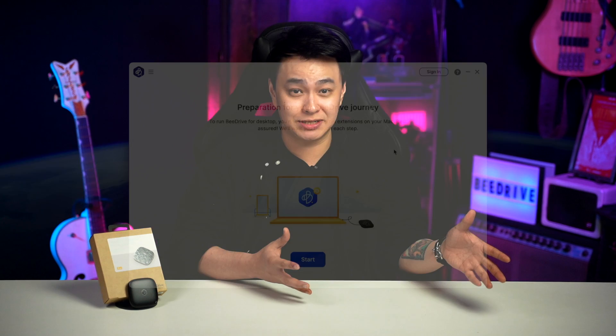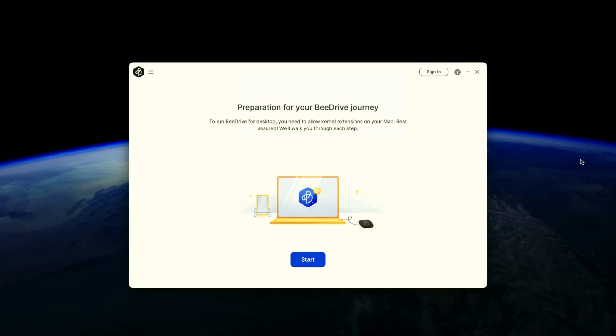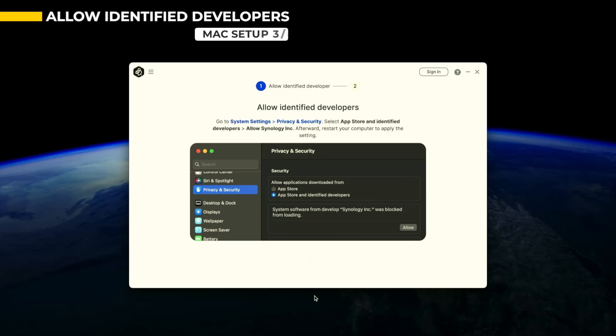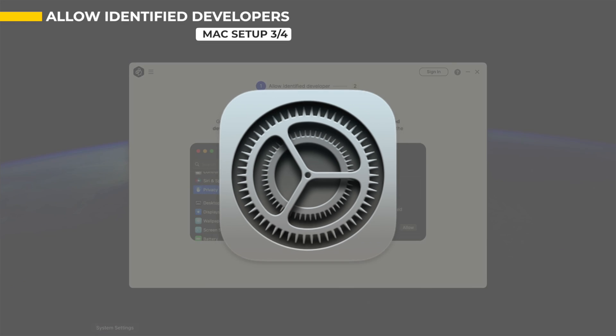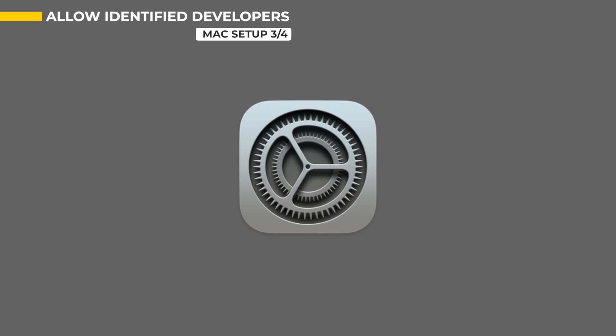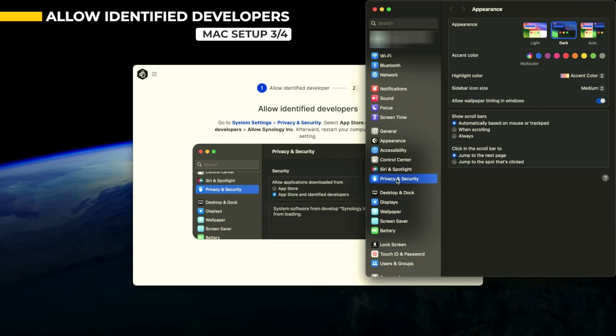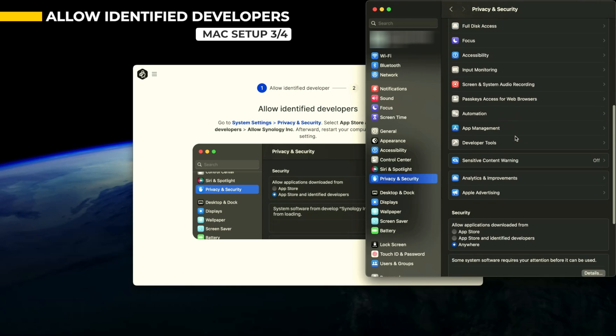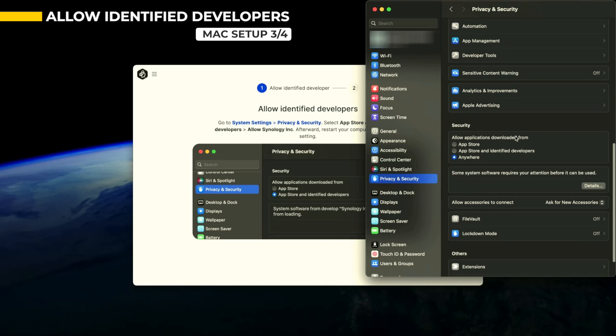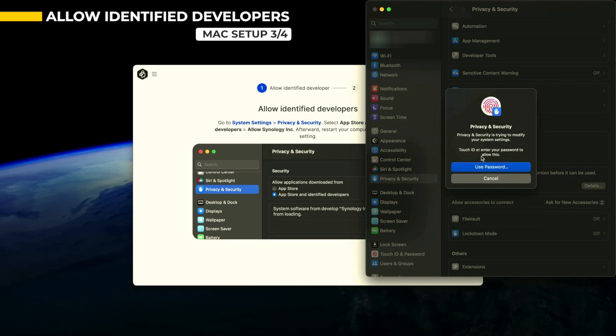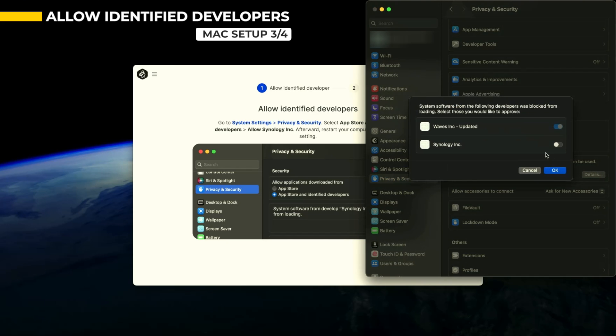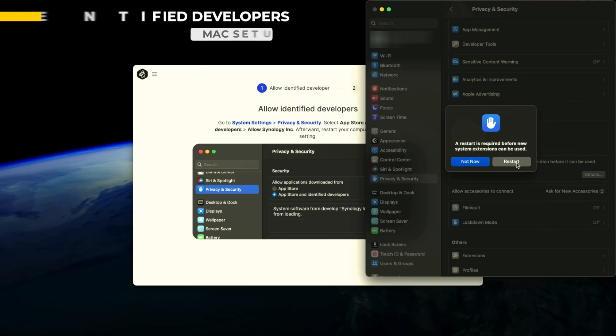These next steps are for both Intel and Apple Silicon-based Mac. After restarting, B-Drive will pop up and check if you can move on to the next step. If you're good to go, then you'll be guided through the next steps. For this one, we have to Allow Identified Developers and we do this by going to System Settings, Privacy and Security, scroll down to Security, select App Store and Identify Developers, and allow the software from Synology that is being blocked. Then restart your device.